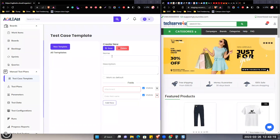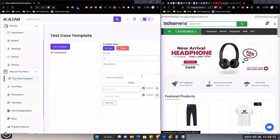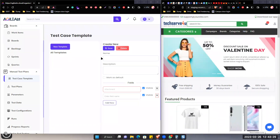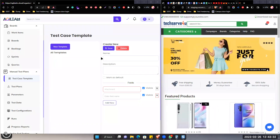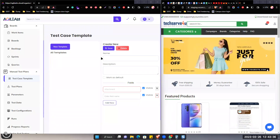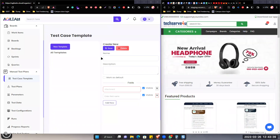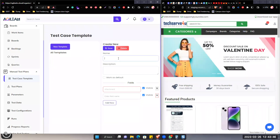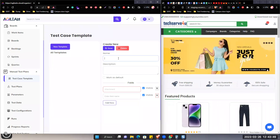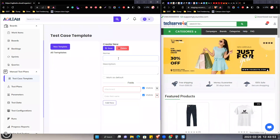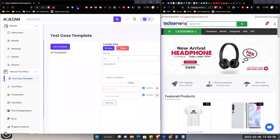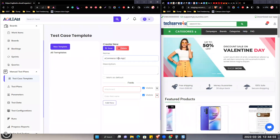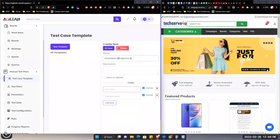To create a new template, we have to give the name of this template. We can create multiple templates — one for mobile app testing, Android mobile app, another one for iOS mobile app, then desktop app, then web app. So we can create multiple templates. Let's say we are going to create a template for the ecommerce web app testing. So let's give the name: Ecommerce Web App GUI Testing, or GUI Test Template.